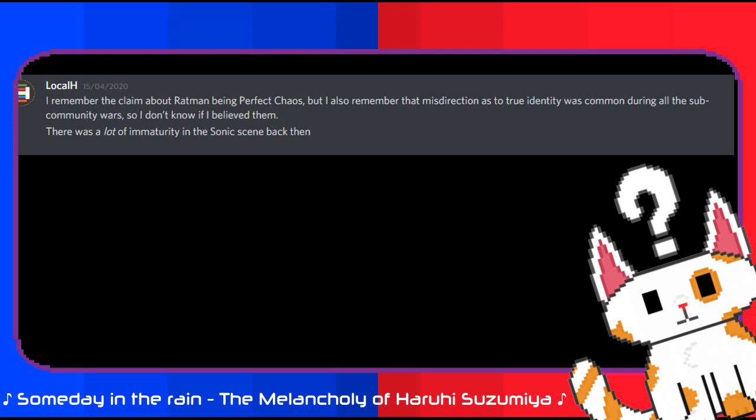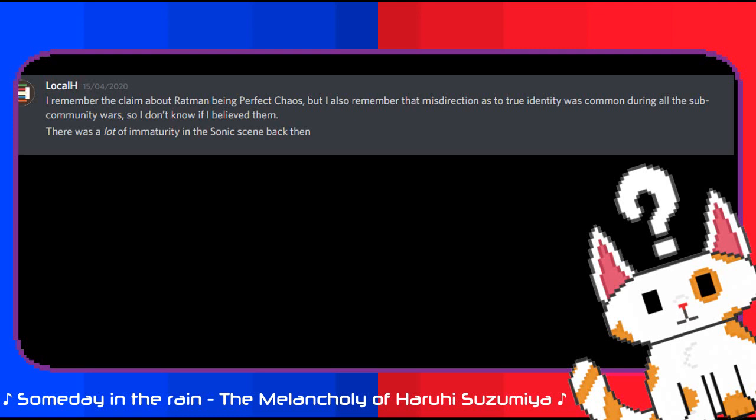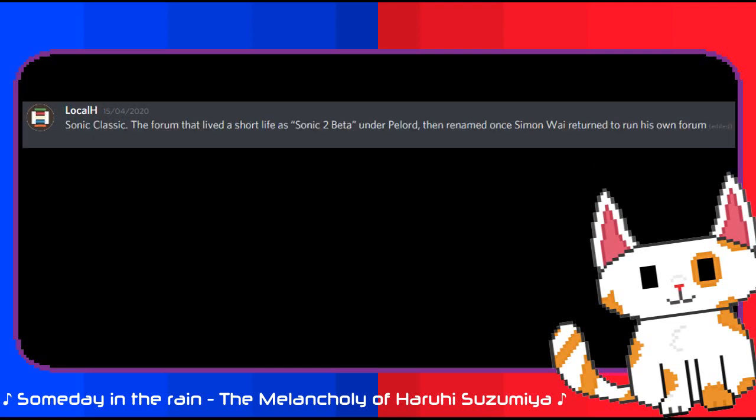I asked another question. Who do you think Ratman 221 could have been? They had a grudge towards you if I remember correctly. Local H provided me with an overwhelmingly valuable response. At this point it's been out of my mind so long that I have no clue. I honestly don't think it could have been Pachuca because no matter how bad the warring got I don't think he would honestly have ruined efforts to get a legit prototype of a paid drama. The only things he ever really did or instigated towards me involved attacks on forums. Could have been anyone who took the cult side of the old cult versus classic wars. Sonic Classic. The forum that lived a short life as Sonic 2 Beta under Pellort. Then renamed when Simon Wire returned to run his own forum.